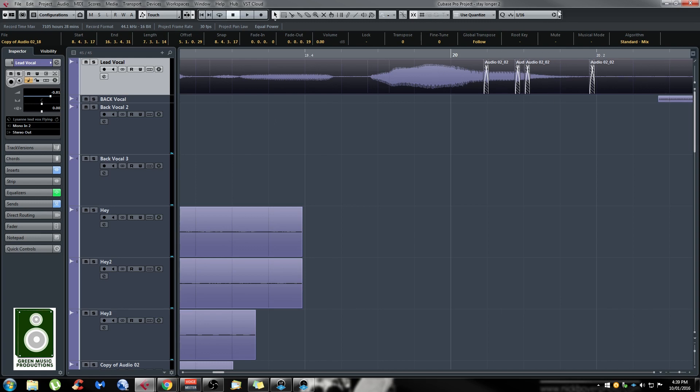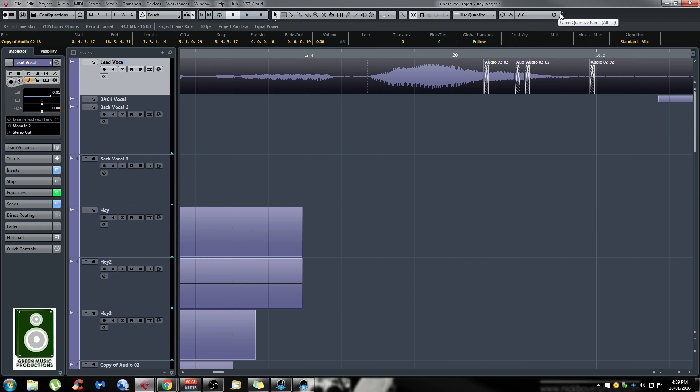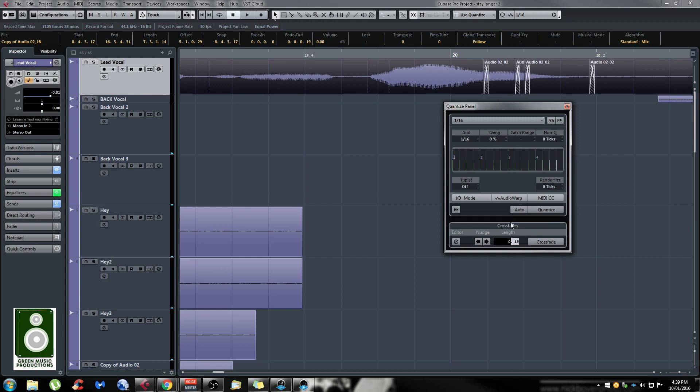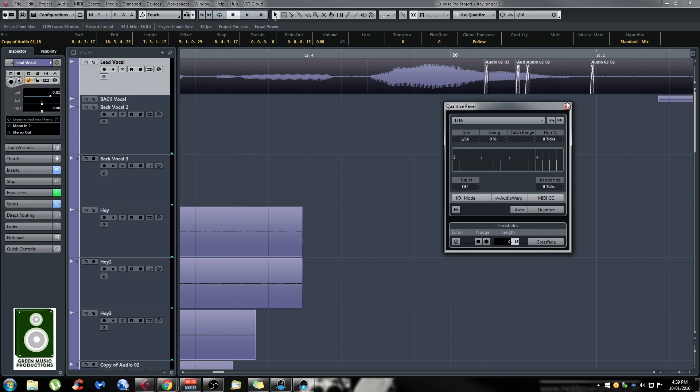If you don't like the length of the crossfade, while they're still selected, you can click on this quantize panel here and change the length. As you can see, as I change the value, the crossfades are getting smaller or bigger. This is really easy and useful.